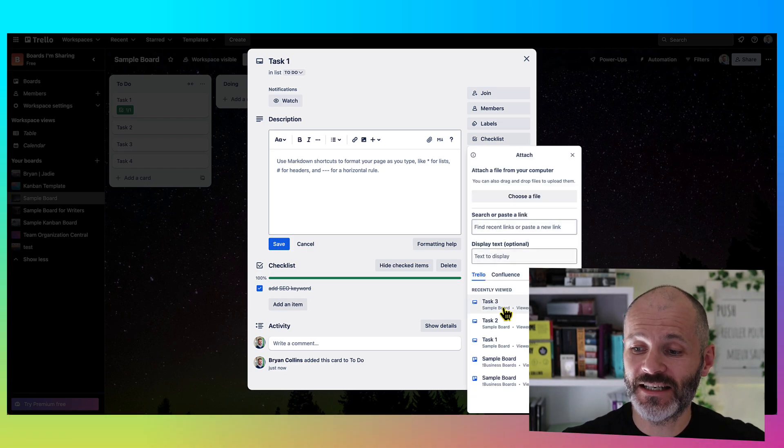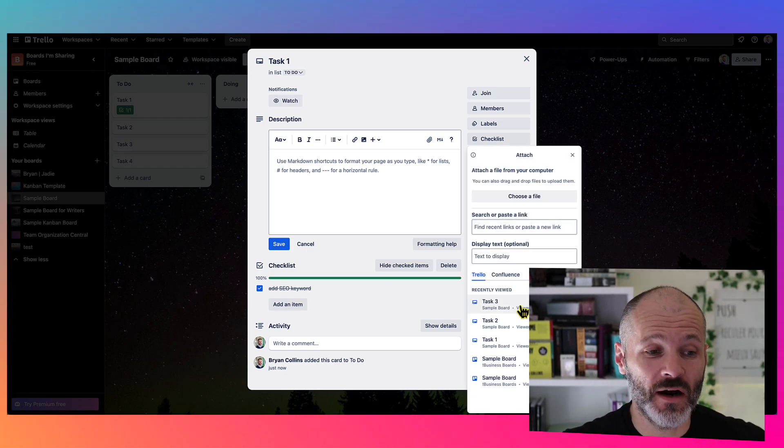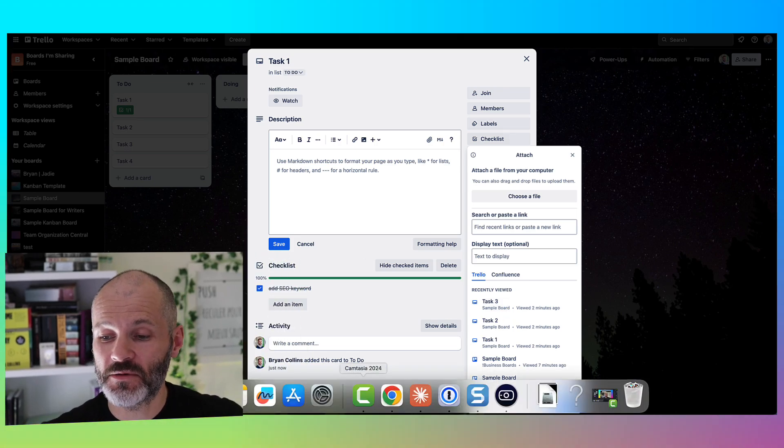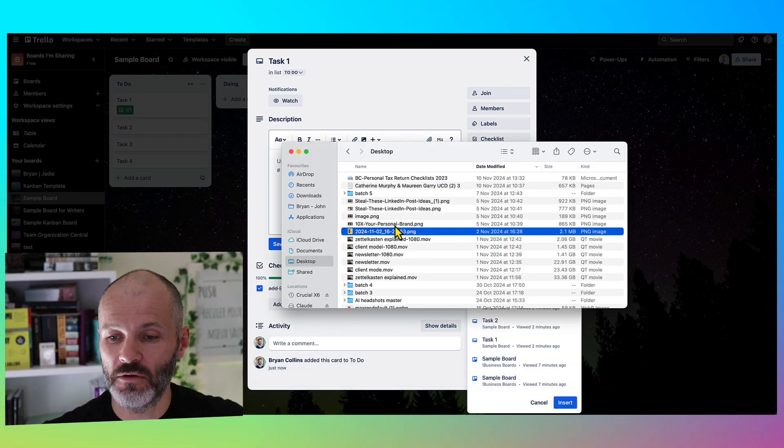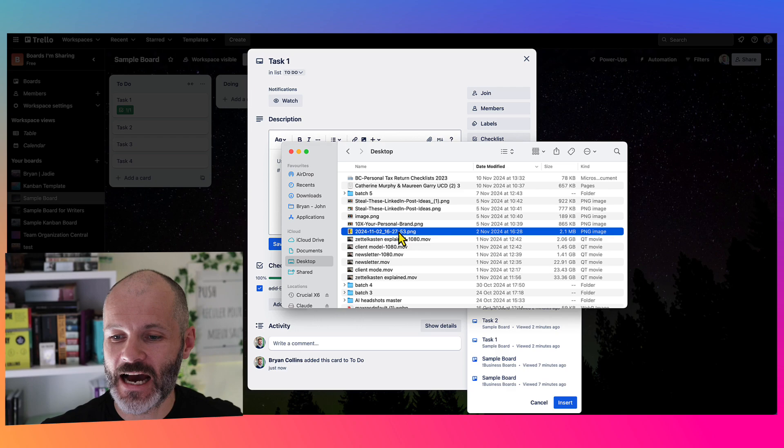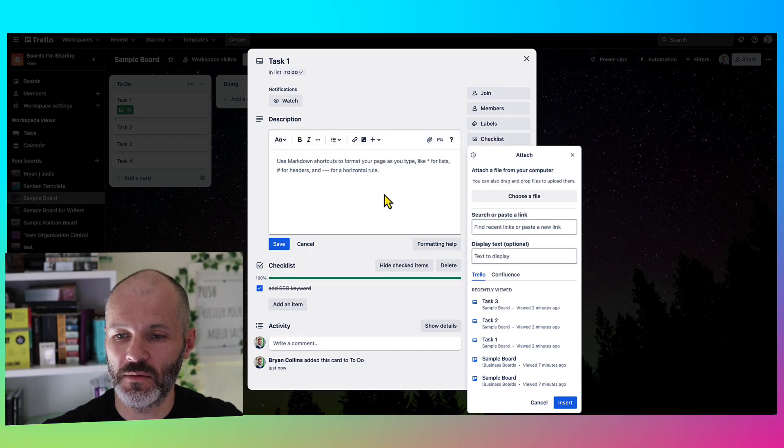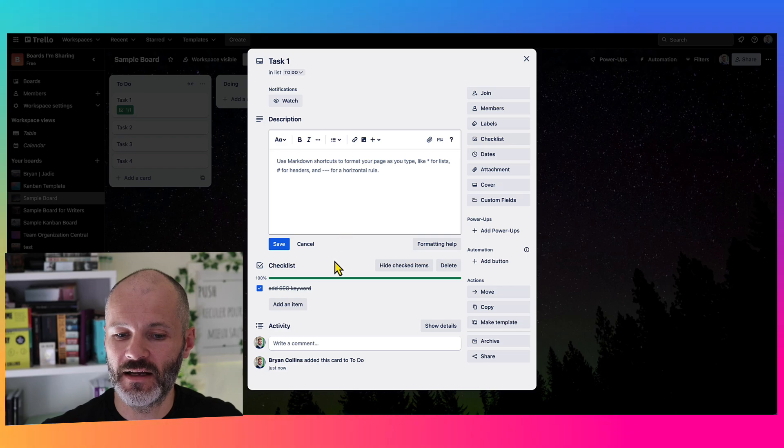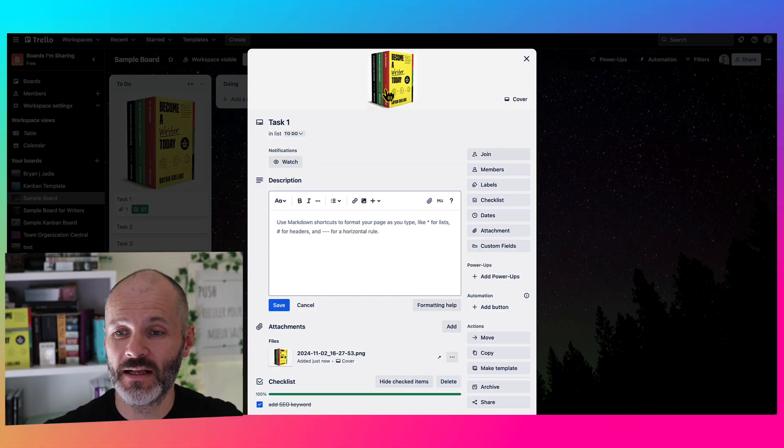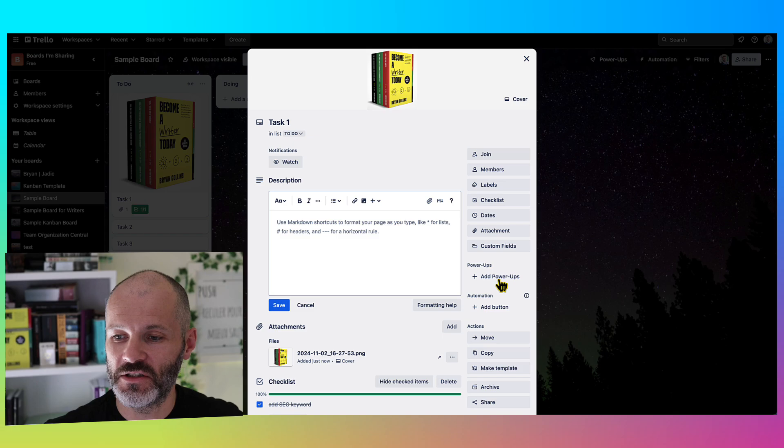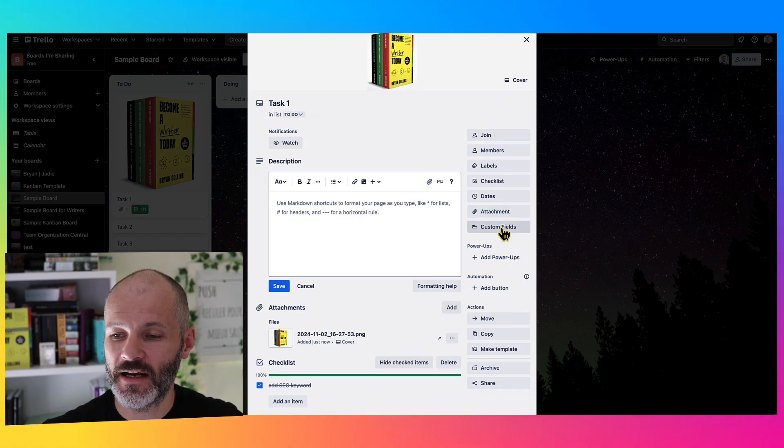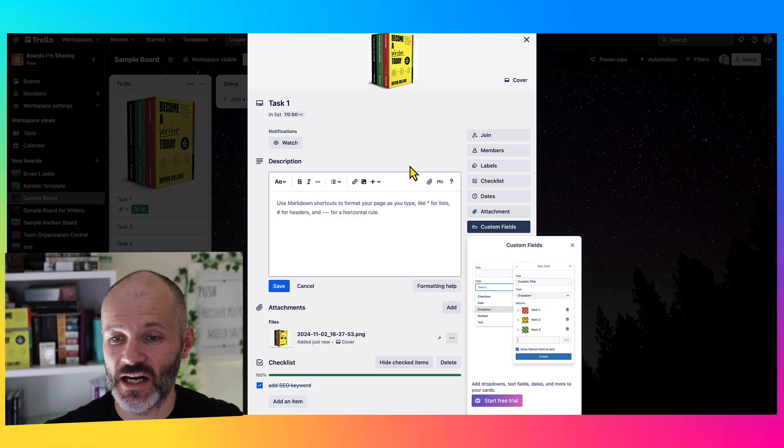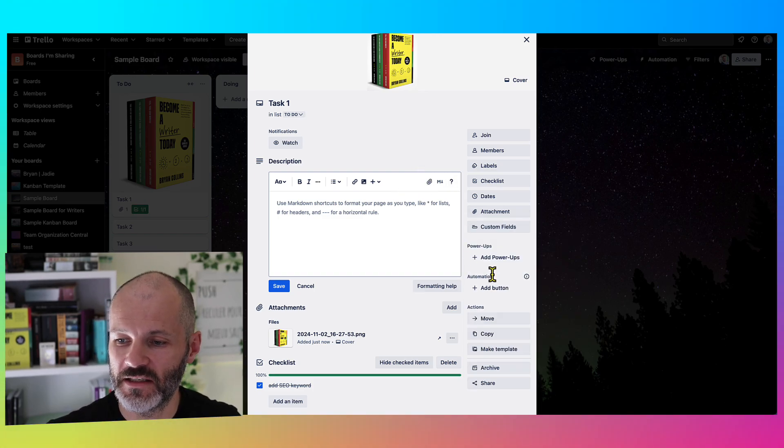Trello also supports attachments. So you can actually link to other Trello cards, which is quite good. Or alternatively, another option is simply to upload your attachment. And something nifty happens when you upload your attachment. So here's a book cover for one of my books. So if I upload this particular file, and I can do the same with PDFs as well, you'll see it adds it as a cover image. And then if I scroll further down, I have some options for custom fields. So these are basically for advanced customization options for your Trello cards.